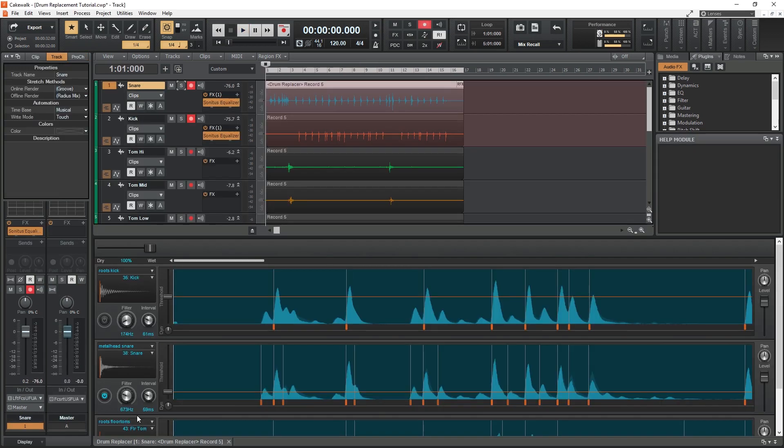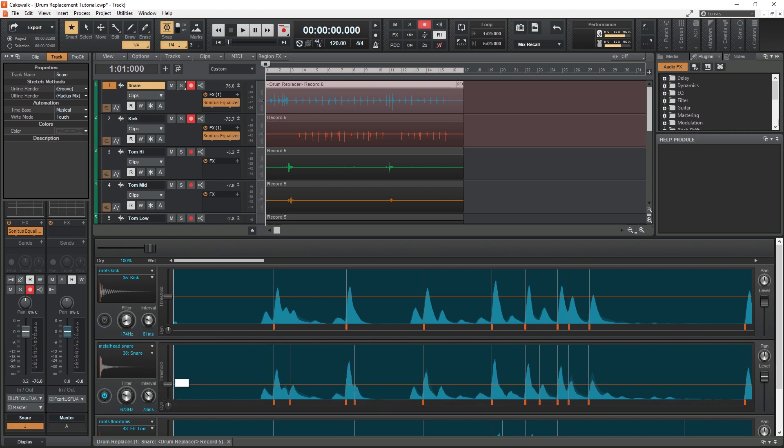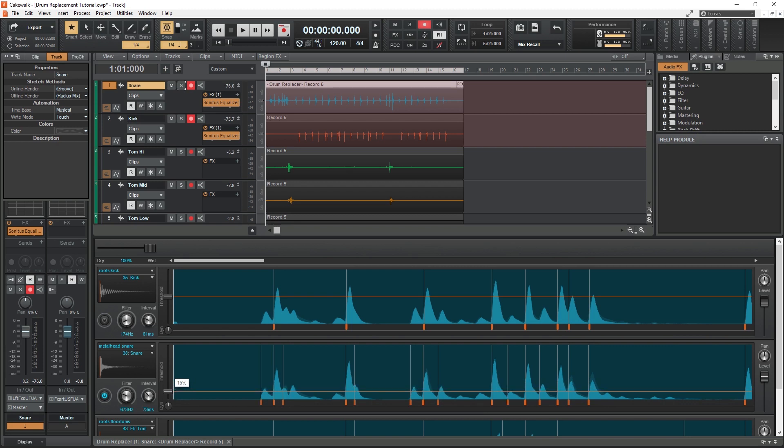The last tool we can use in Cakewalk by BandLab is drum replacement. If we record a drum kit with separate microphones on the snare and kick, we can use the drum replacement to track whenever there's a kick or snare hit, then swap out that audio for samples. This can be used if we don't have great recordings to reinforce the sound, or if we don't have a very nice sounding kit.